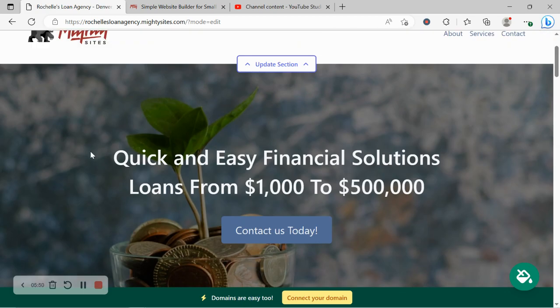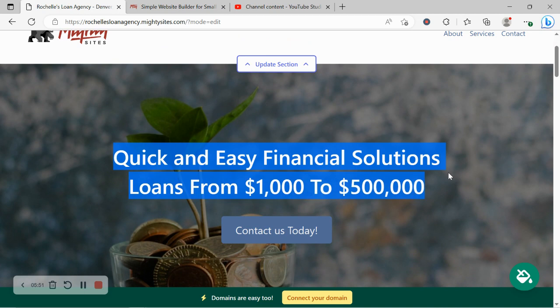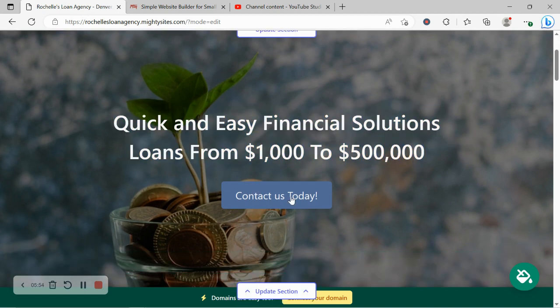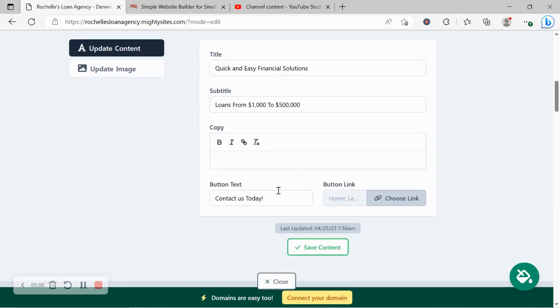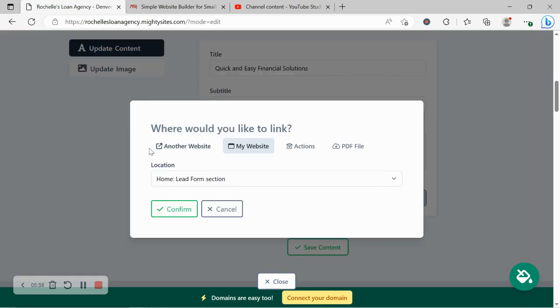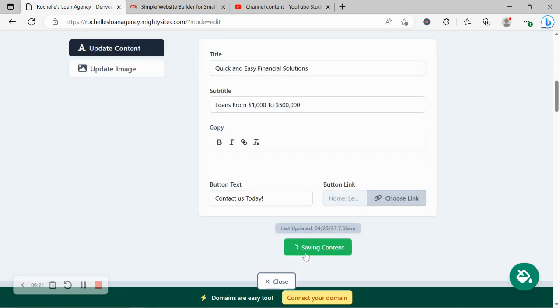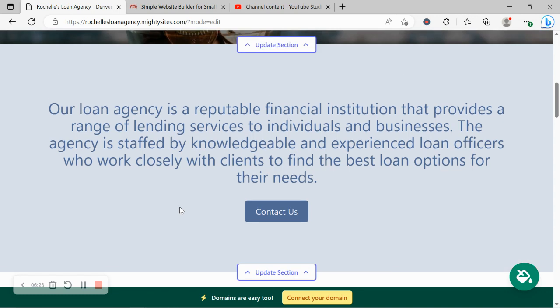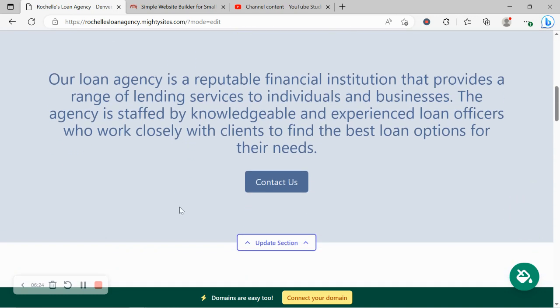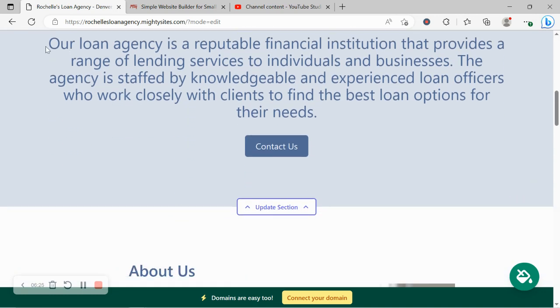So I'm going to go ahead and head over to update content. Now over here, content can be amended. Button currently says contact us today, we can change that, but I'm happy with that. So I'm going to go ahead and choose my link. Now you can link to another website, maybe you take calendar bookings on a third party website, or you can link to another part of your Mighty Sites website like the lead form at the bottom, which I'm going to actually go ahead and link. I'll show you that section in just a minute. Otherwise you could link to an action: click to call, directions, or click to email. Otherwise, upload a PDF file maybe of your different rates and services like a brochure.